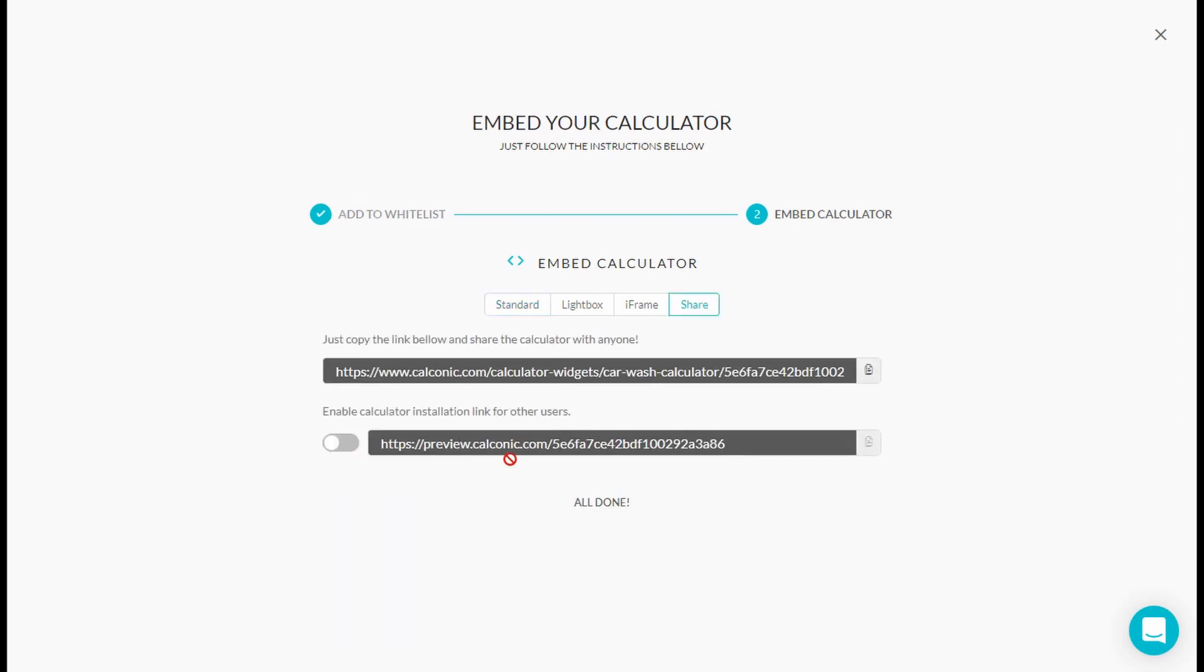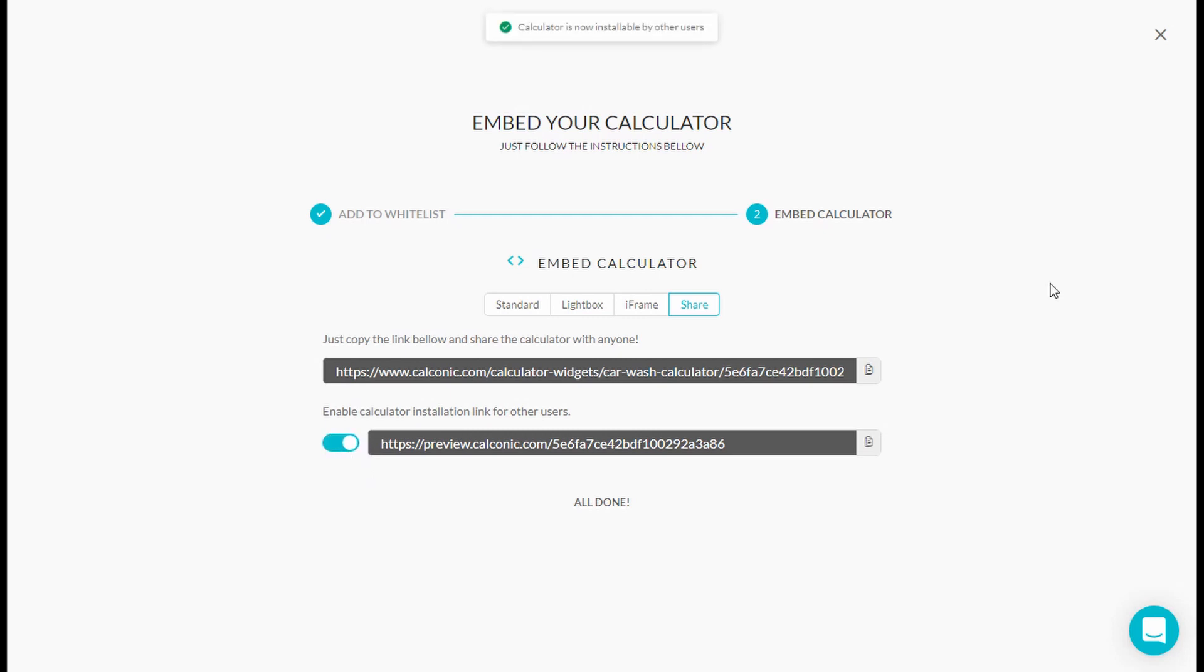And here we see the new switch to enable a shareable calculator link. So once you press on it, you're almost free to go. So when you turn it on, you're free to share any of your calculator among your accounts, colleagues, or even with your website visitors.